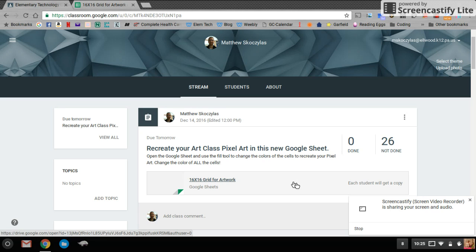We did this a while ago before we left for our Christmas break, so I want to refresh your memories a little bit about how to fill in your Google Sheet. This is what it looks like in your Google Classroom.